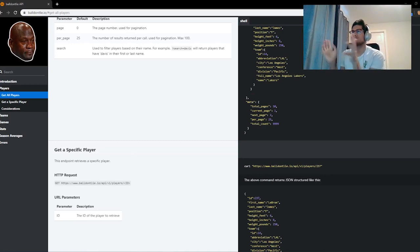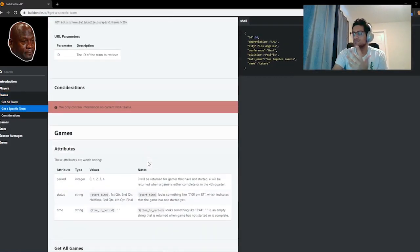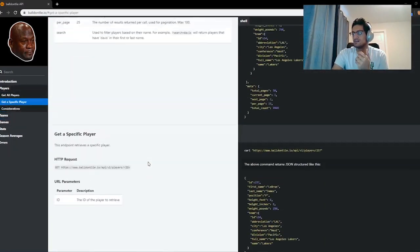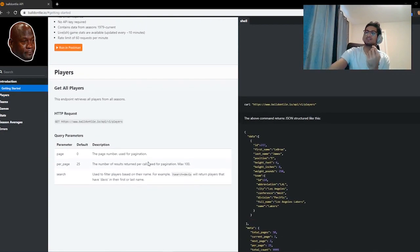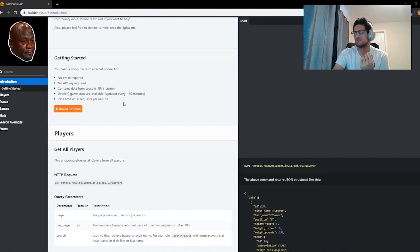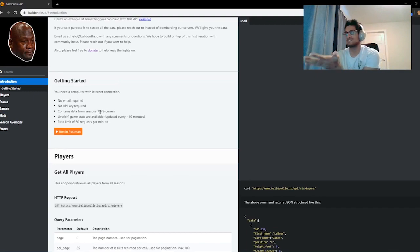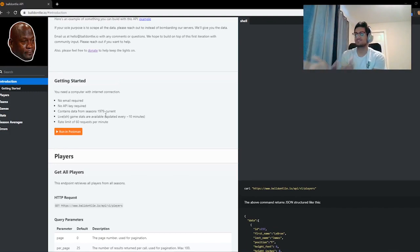I found this API called the Ball Don't Lie API where we can find specific information on players, teams, and games. I'm going to teach you guys how to pull data from this API. There's a rate limit of 60 requests per minute, no API key required, which is great, and it contains data from 1979 and updates every 10 minutes, which is still really good for a free API.